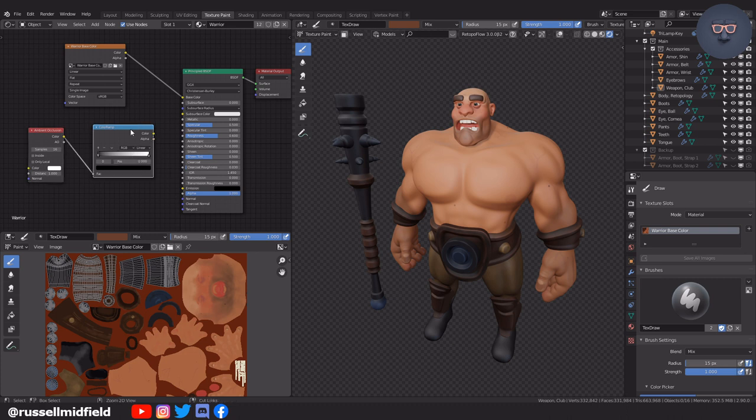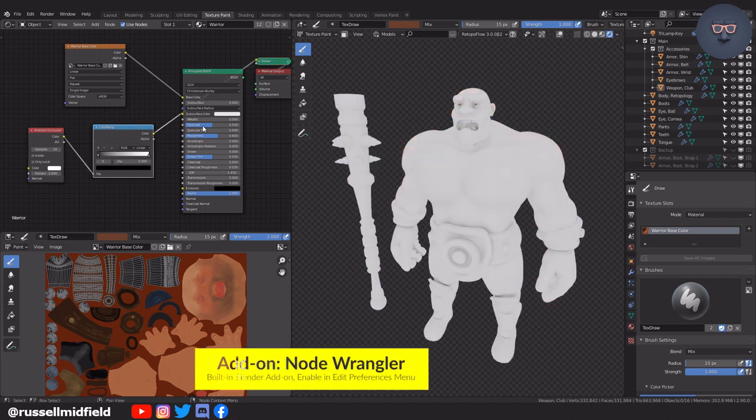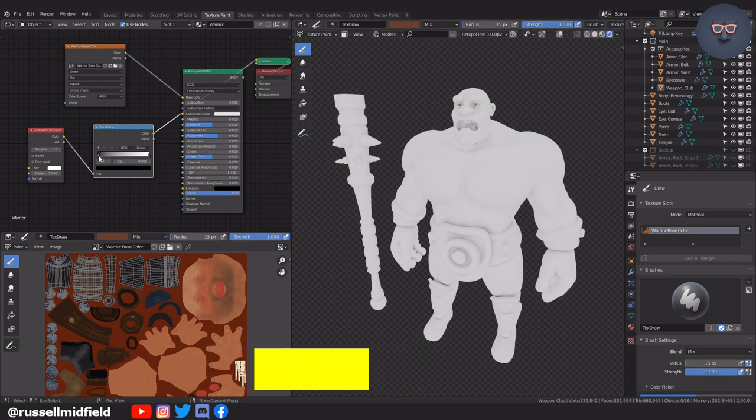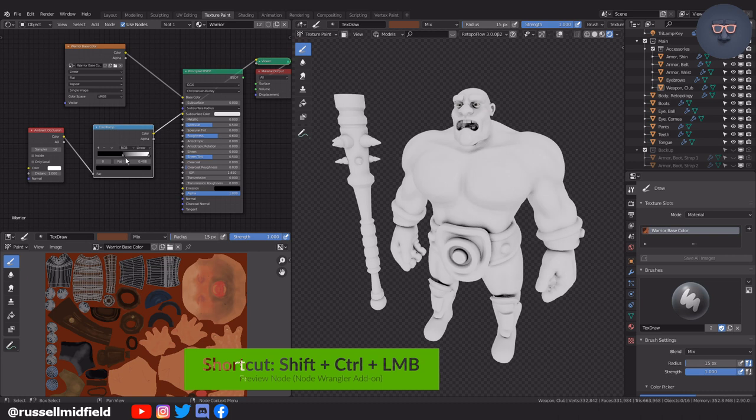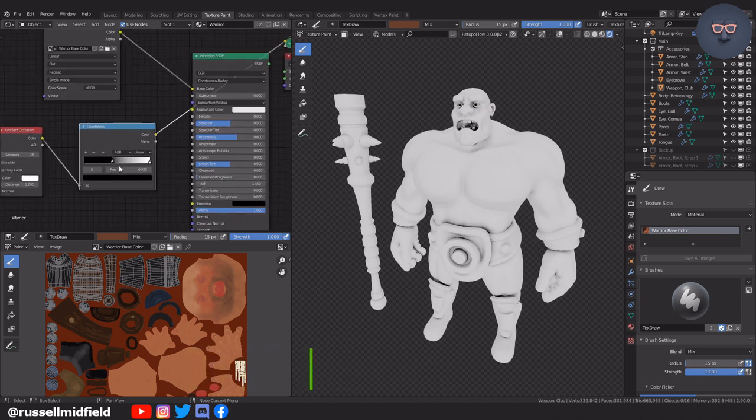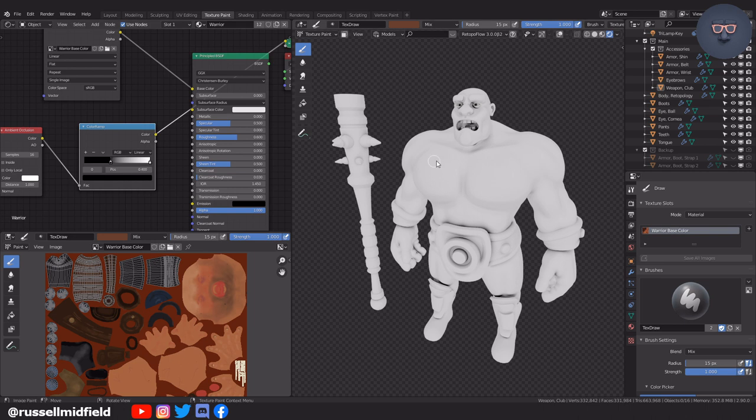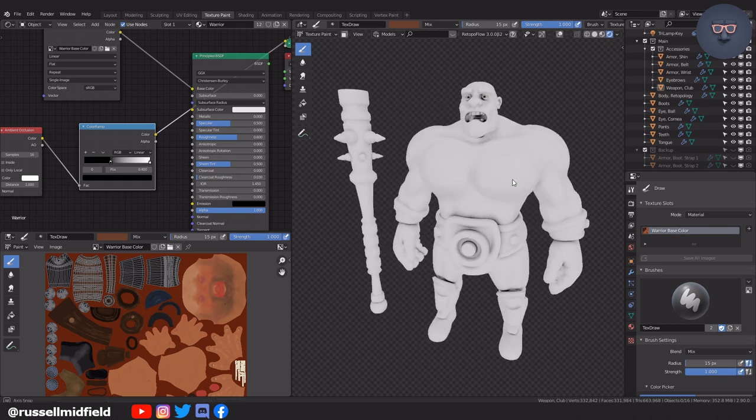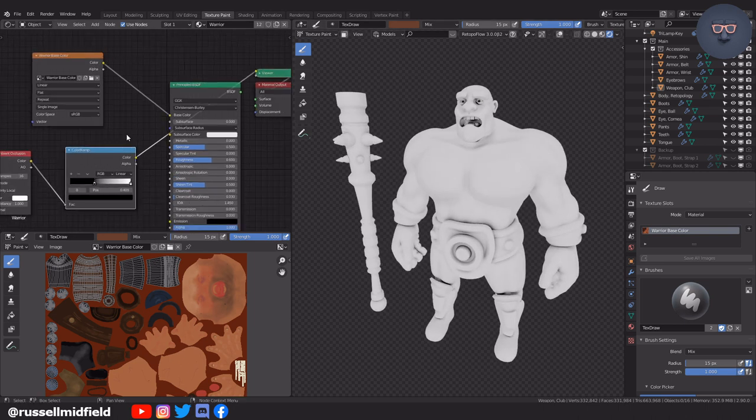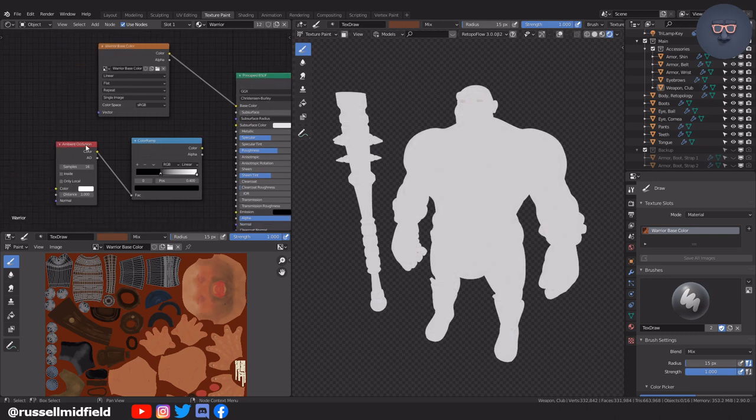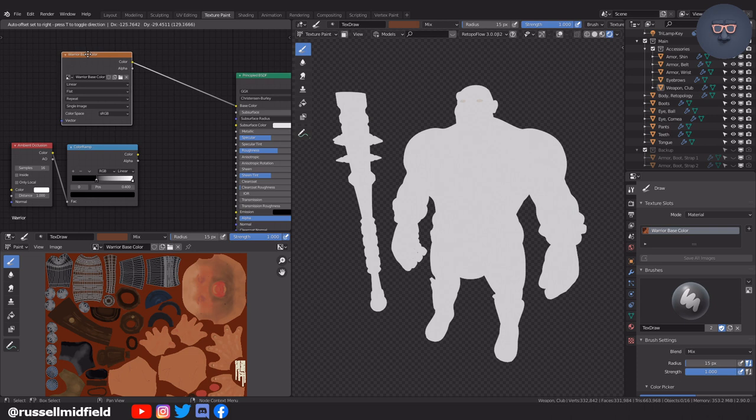With the node wrangler addon, you can press shift ctrl left mouse button on a node to see it in an isolated preview. You can see the ambient occlusion node creates shadows in between the cracks and creases all over the body. To control this effect further, you can play with the color ramp slider. When you move the left black handle towards the middle, the intensity of the black shadows increases. I'm going to put it somewhere near the middle.